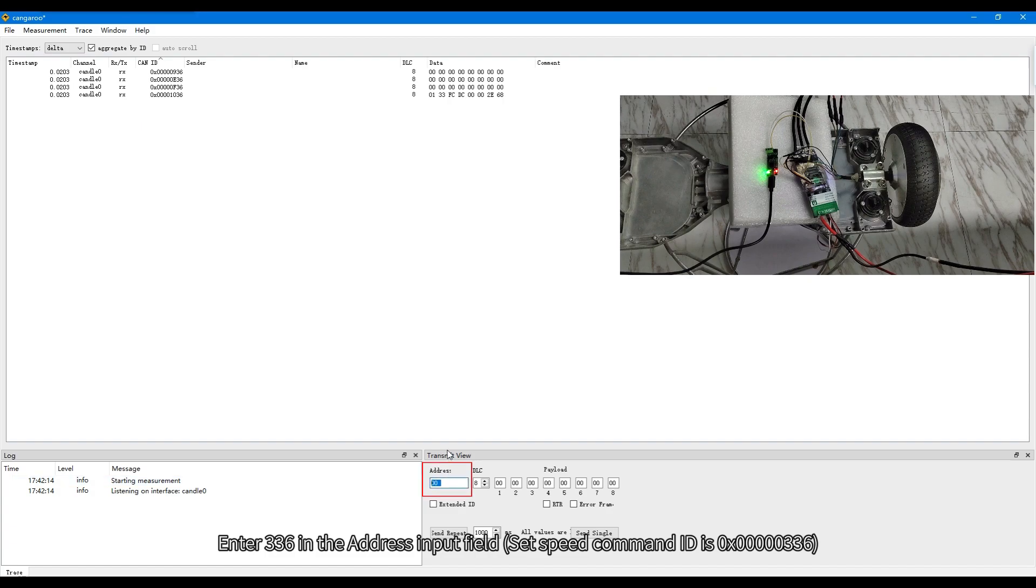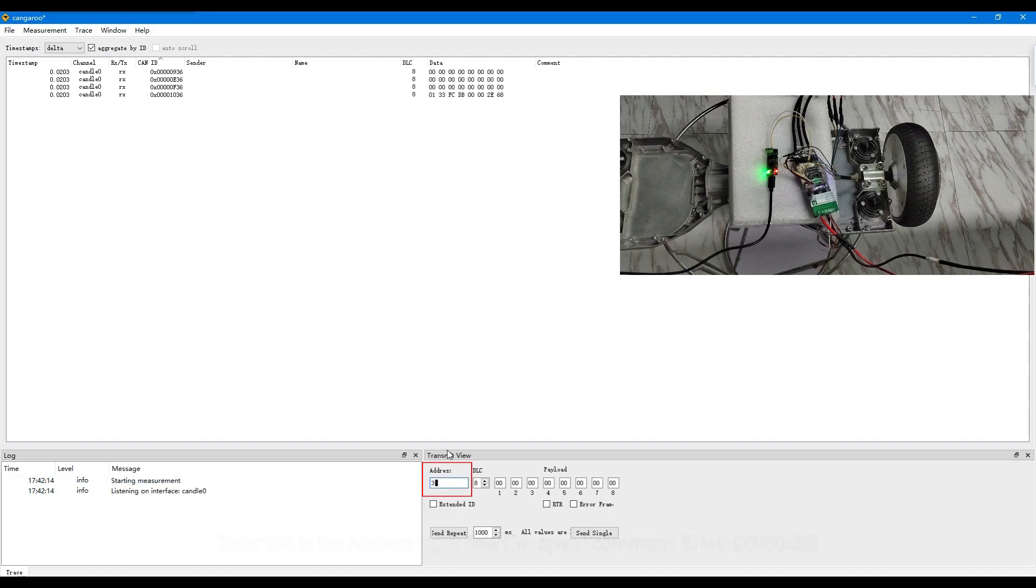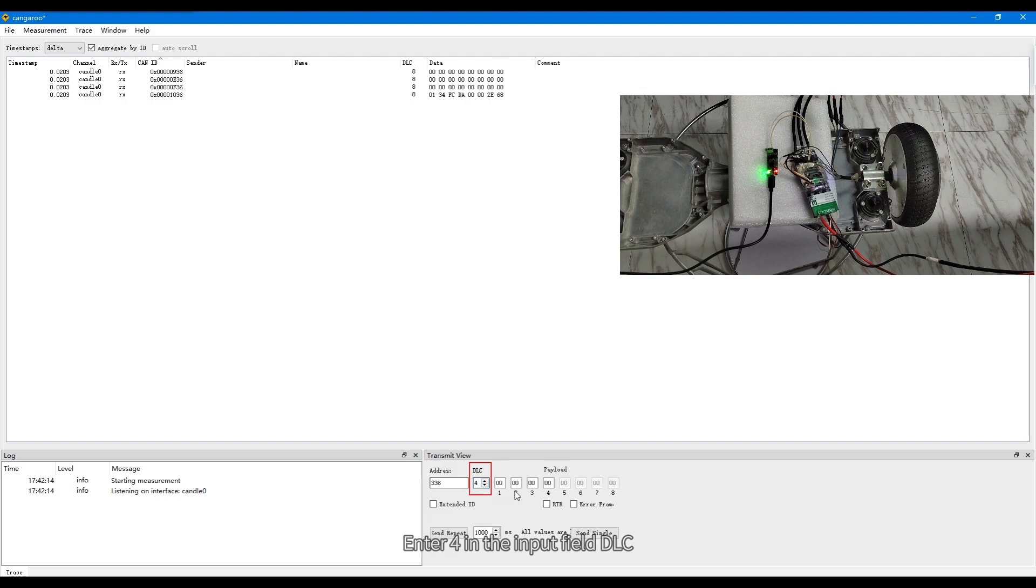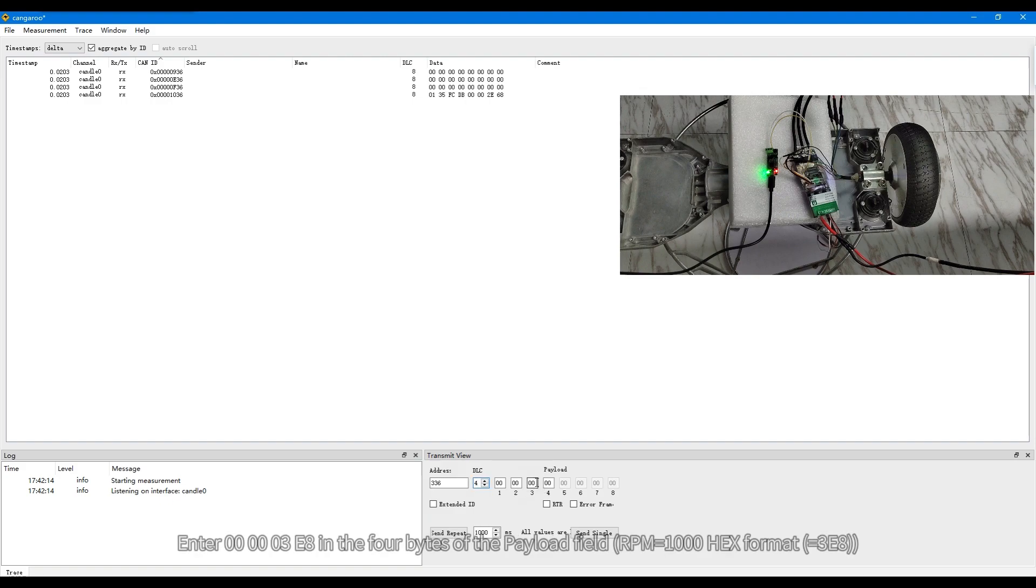Enter 336 in the address input field. Enter 4 in the input field DLC. Enter in the 4 bytes of payload in the input field.